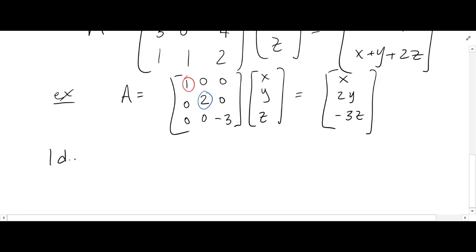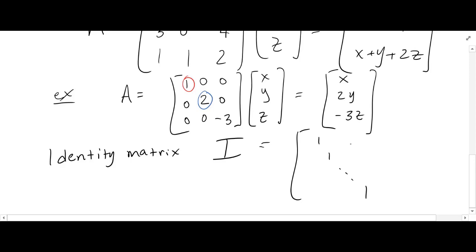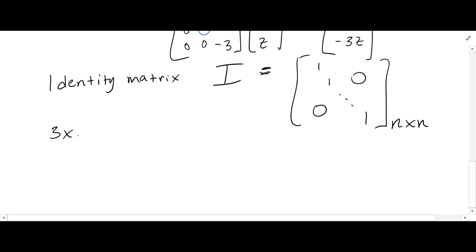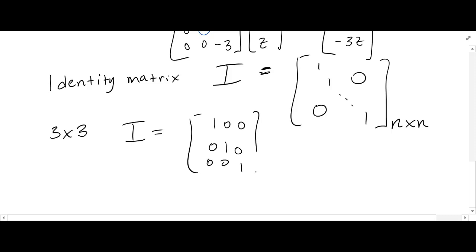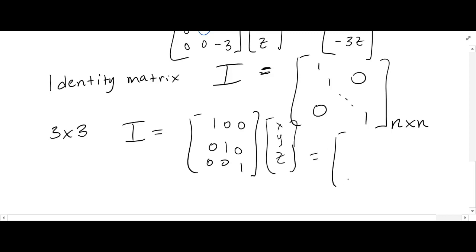The identity matrix, which we denote by I, has ones on the diagonal and zeros everywhere else. It's an arbitrary n by n square matrix. Since it's a diagonal matrix, it multiplies each entry by one — so it doesn't change any vector. It's like multiplying a number by one.